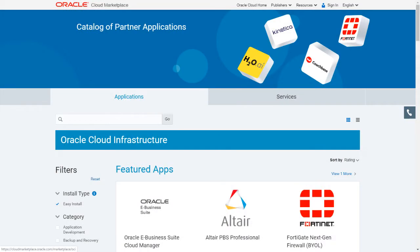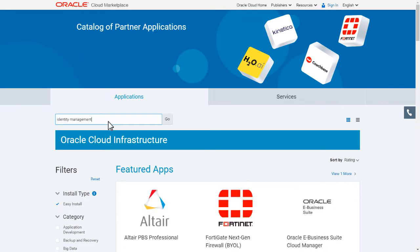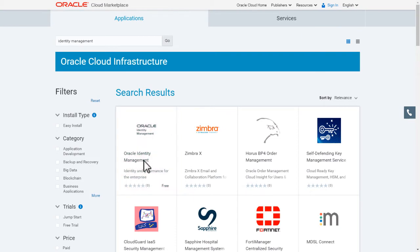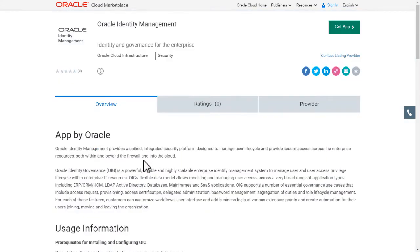From the Oracle Cloud Infrastructure Marketplace, use the search keyword Identity Management and locate the Oracle Identity Management application. Open the Oracle Identity Management listing page.